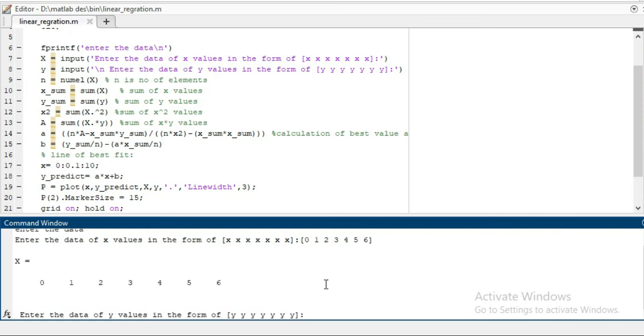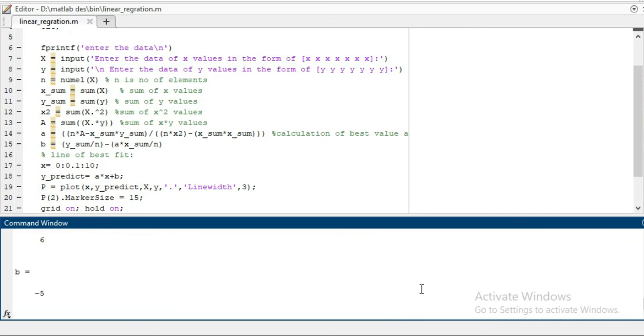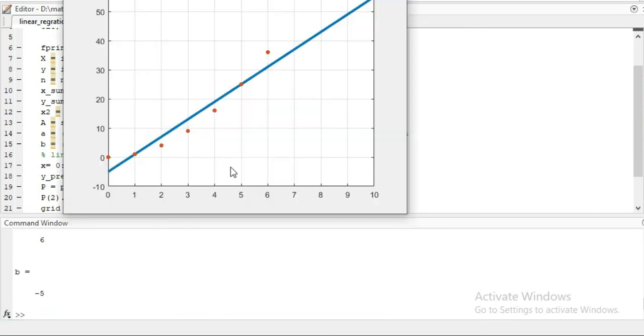Similarly, you have to write the corresponding y's: 0, 1, 4, 9, 16, 25, and then 36. So here we have 1, 2, 3, 4, 5, 6, 7. Just enter it. Here you can see our scattered plot and the best fit of the line.